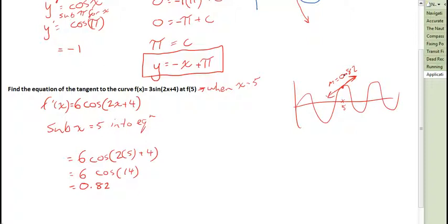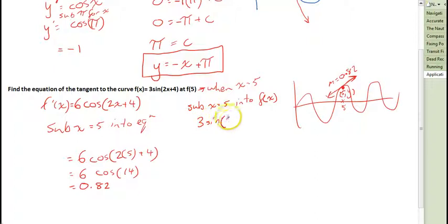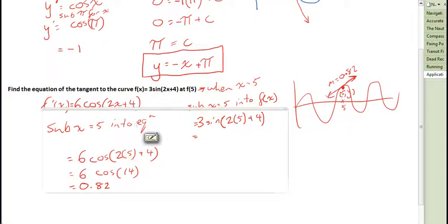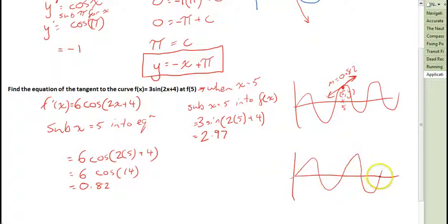The problem is we have a gradient and an x coordinate, but we don't have a y coordinate. If we're going to find the equation of that line, we need that y coordinate. So let's find it by subbing x equals 5 into the original f(x): 3 sin(2 times 5 plus 4). Type that into your calculator and you'll get 2.97. So the curve passes through the point (5, 2.97).